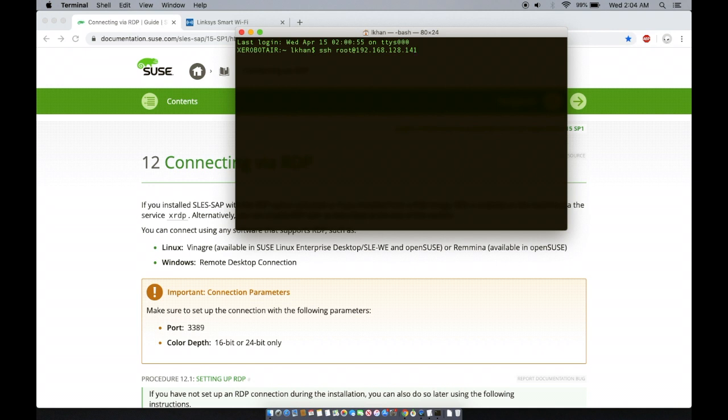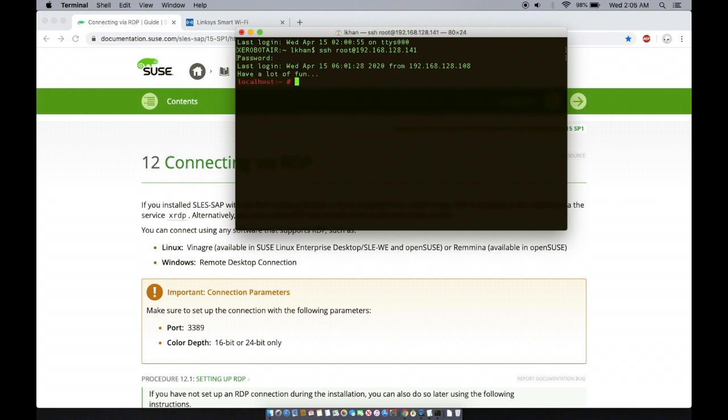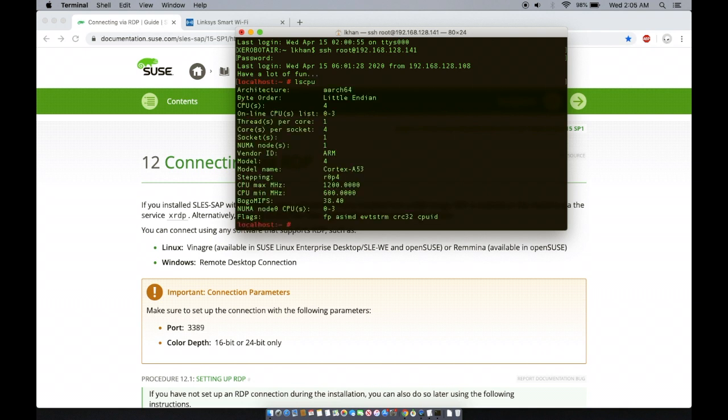I am going to be logging in as root for OpenSUSE. The default password for root is Linux. SSH root at 192.168.128.141 and password is Linux. And that's it. I'm in. And just to make sure that I am logged in into my Raspberry Pi, let's look at some of the commands. I think it's lscpu. And there you go.